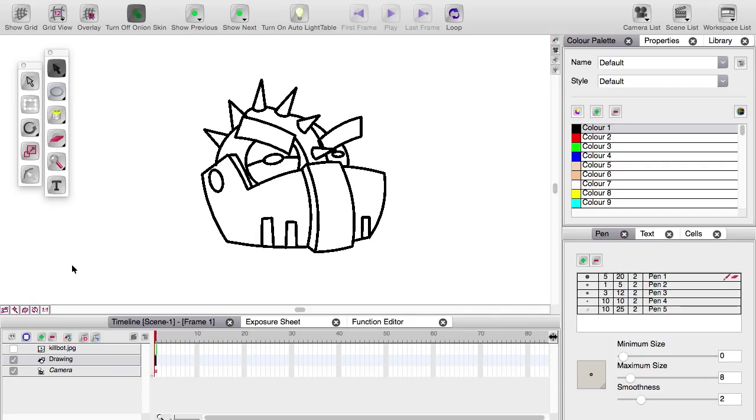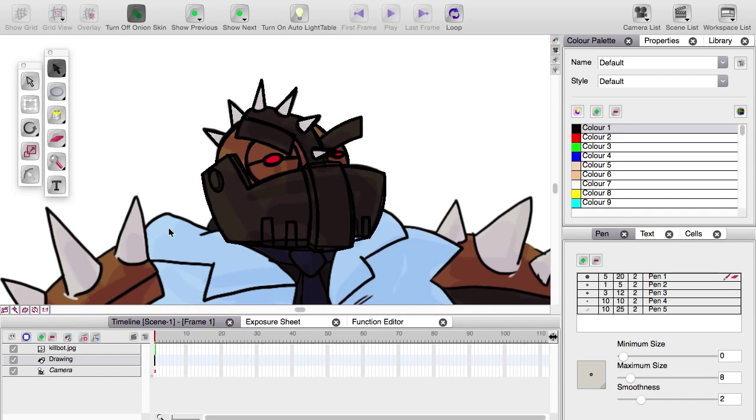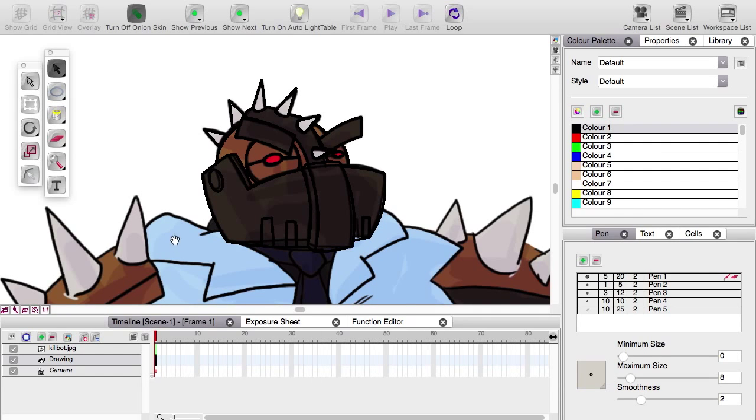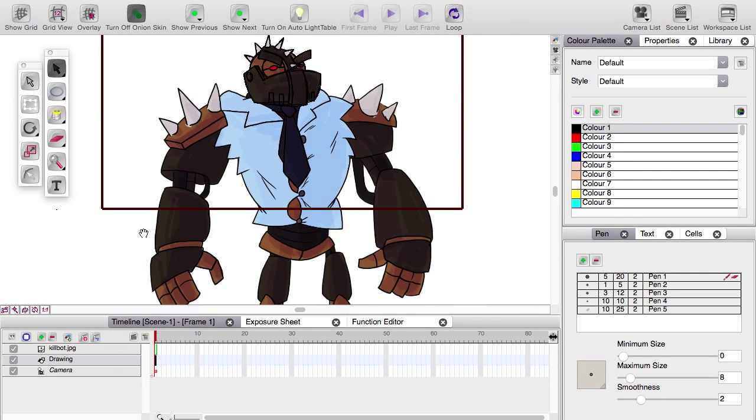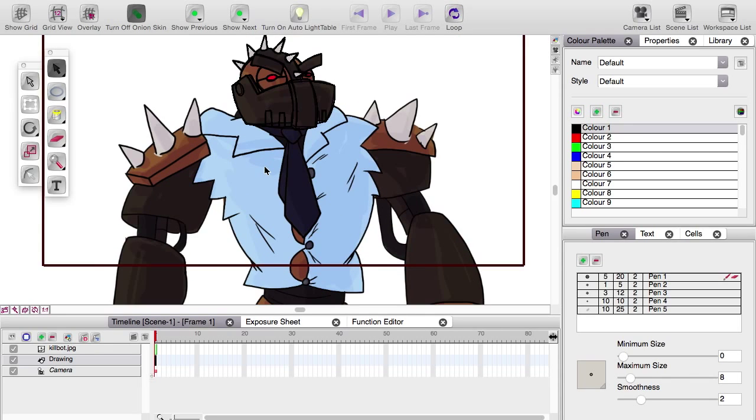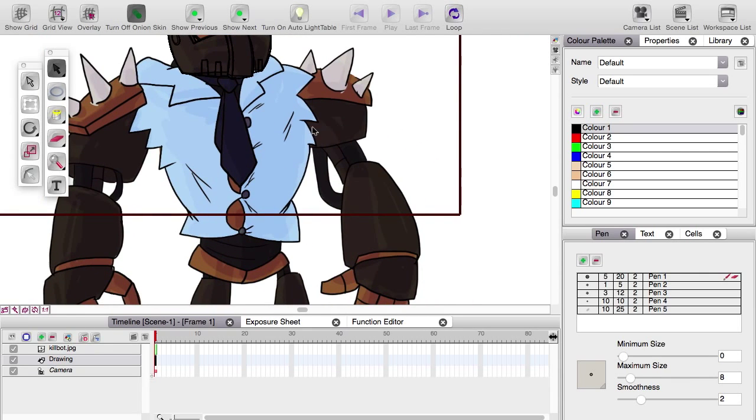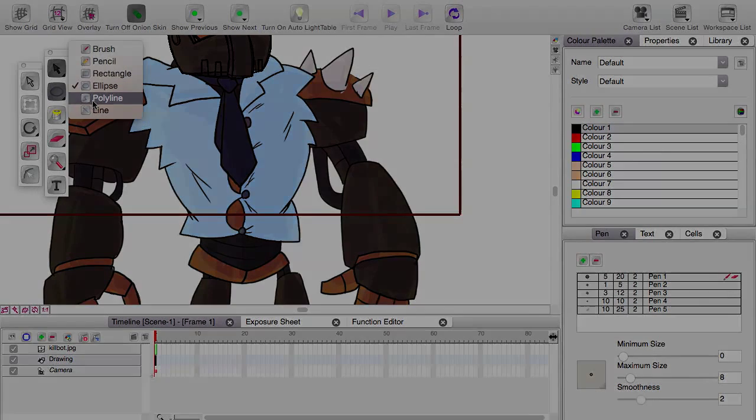So once you've practiced that a bit, it becomes very simple to do without having to use a reference picture, but use that killbot import there because over the next few videos, we're going to draw this whole guy using different techniques and different tools that Studio has to offer. And next time, we're going to build this arm here using the infamous polyline. Until then, farewell.